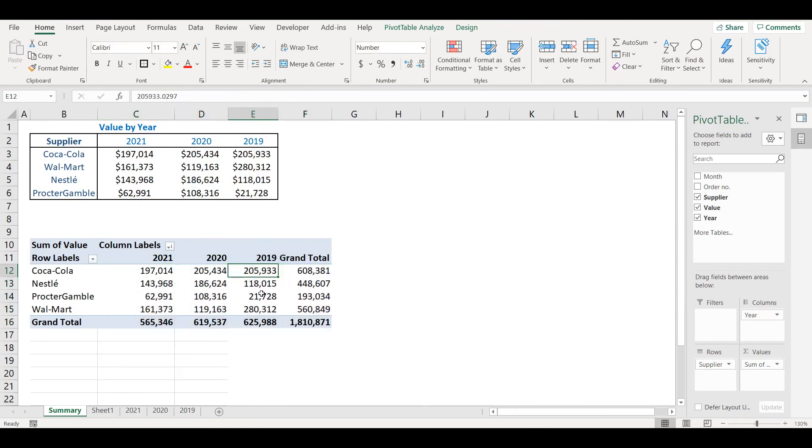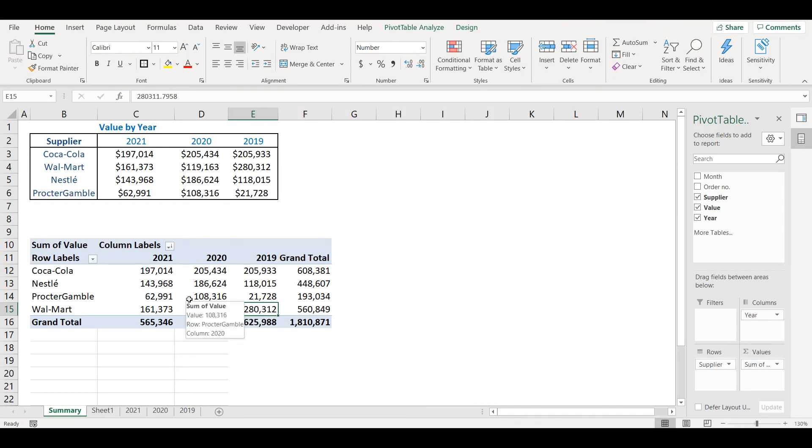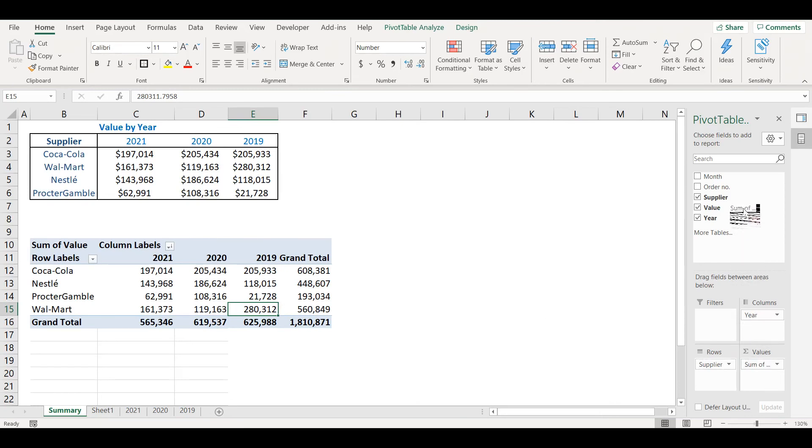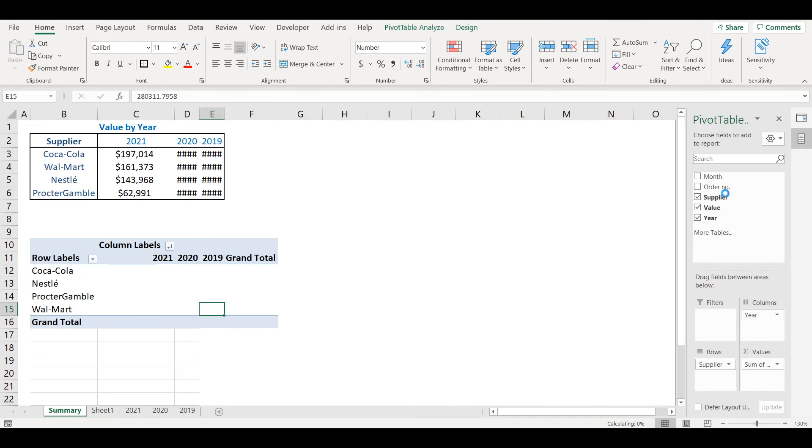Now I see the same numbers as in table above. If I want to see some different view, let's say I want to see how many orders we had for each company, then I can put there instead of values...